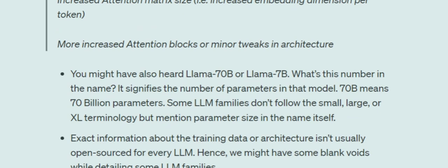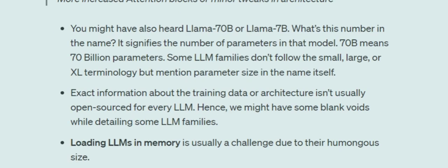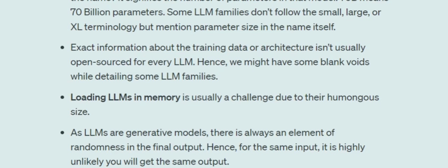Most companies don't reveal the training data used or the exact architecture followed, and this is often not open source. So you may not be able to get full information about specific LLMs. Loading LLMs into memory is also a challenge given their huge size — at my current firm I've faced situations where certain great models can't be loaded because it would increase cost by 10 to 20 crores.